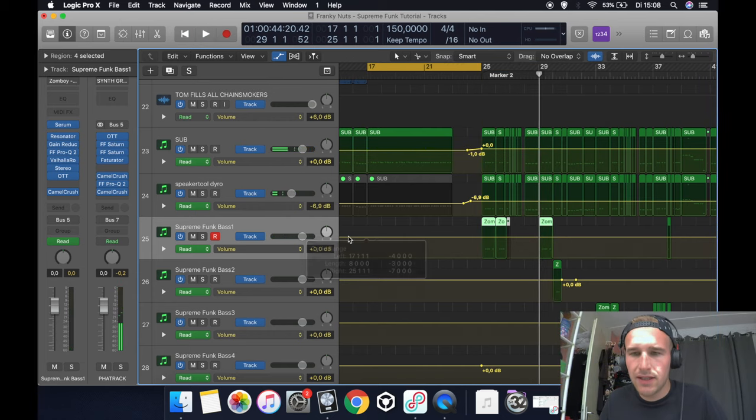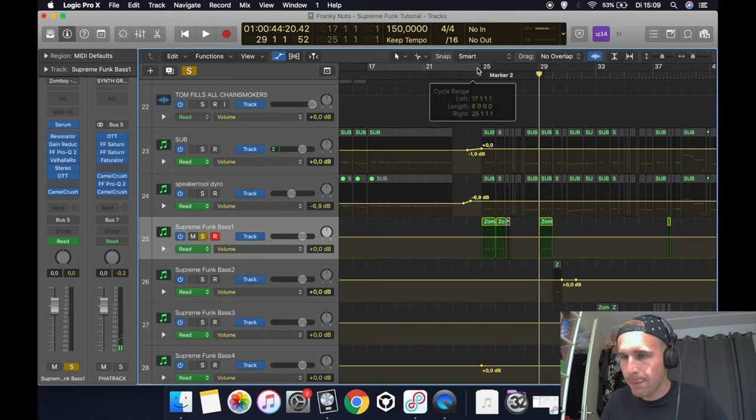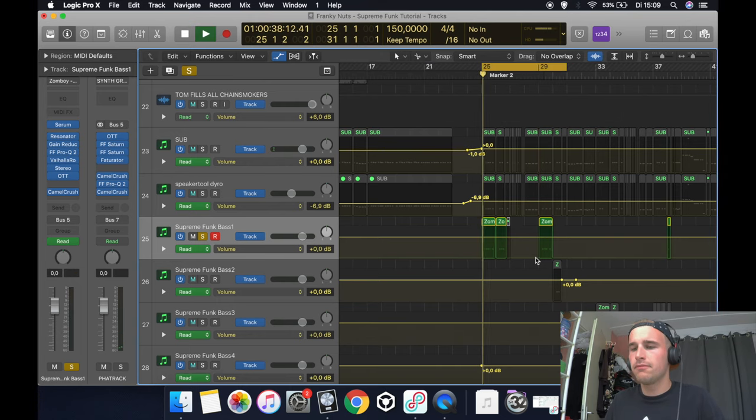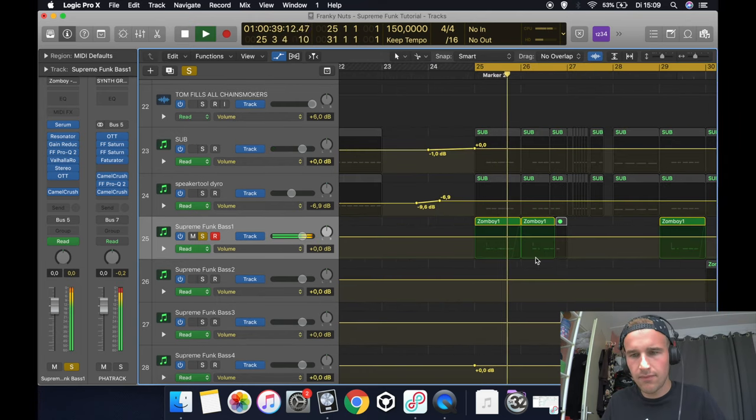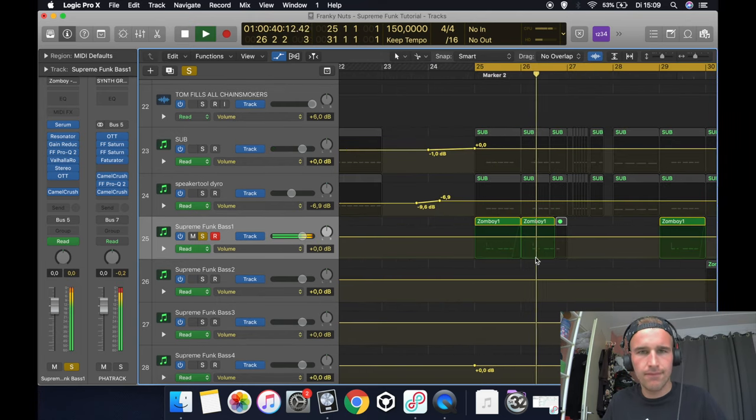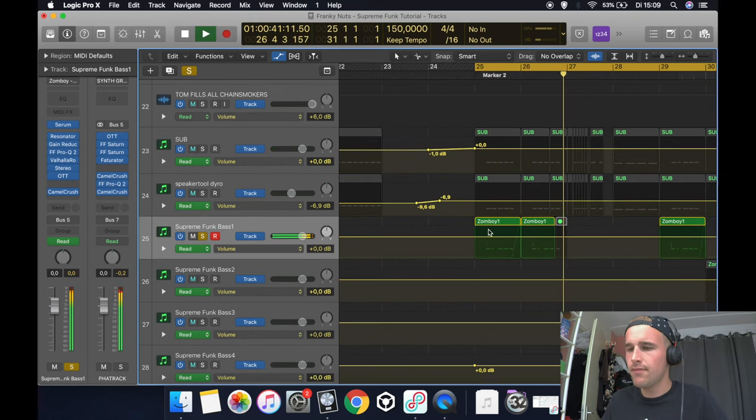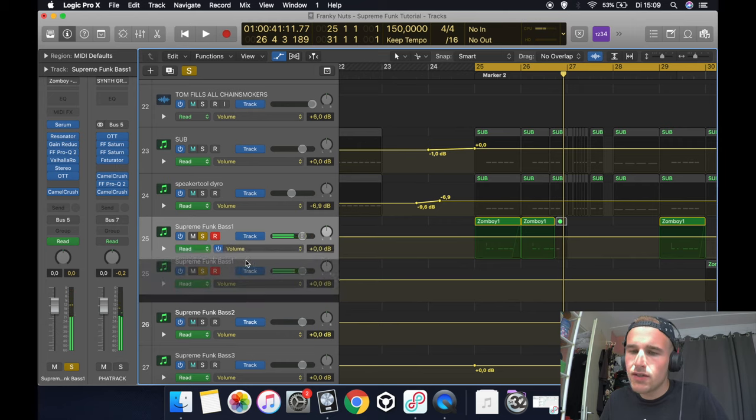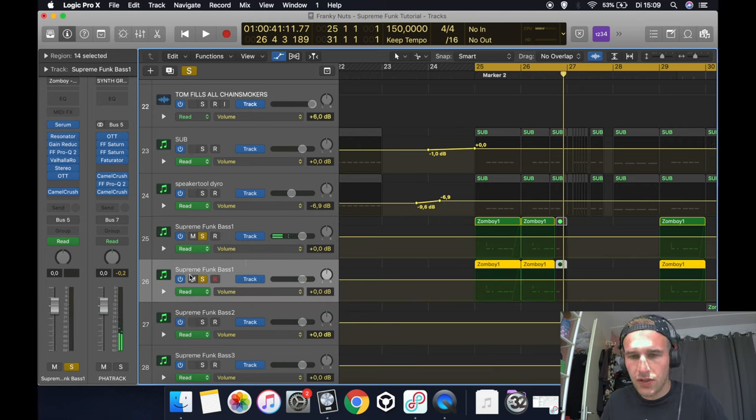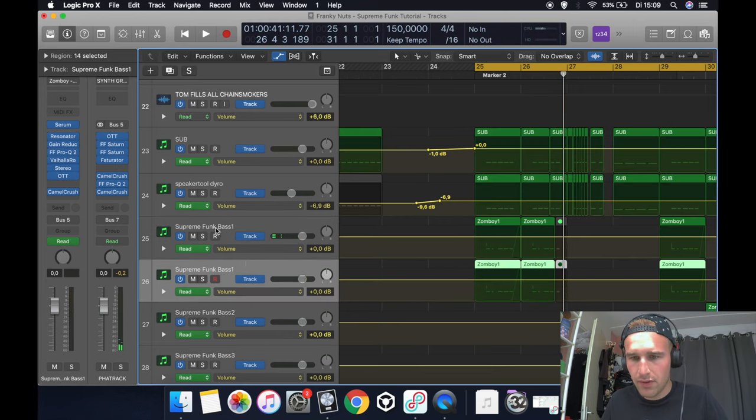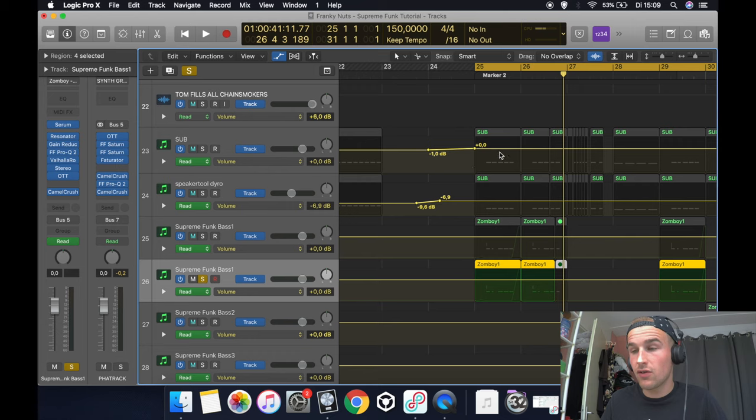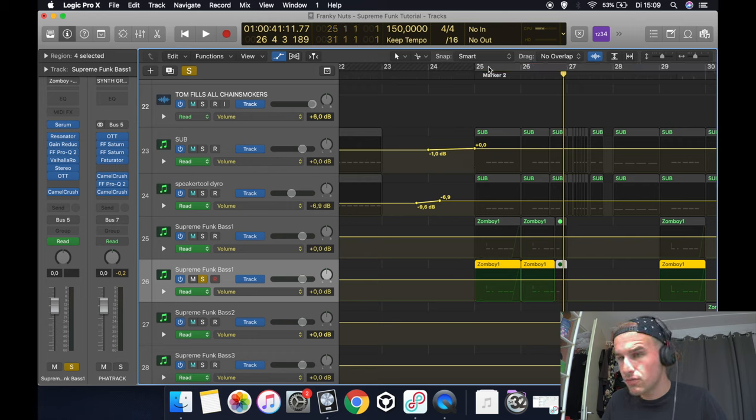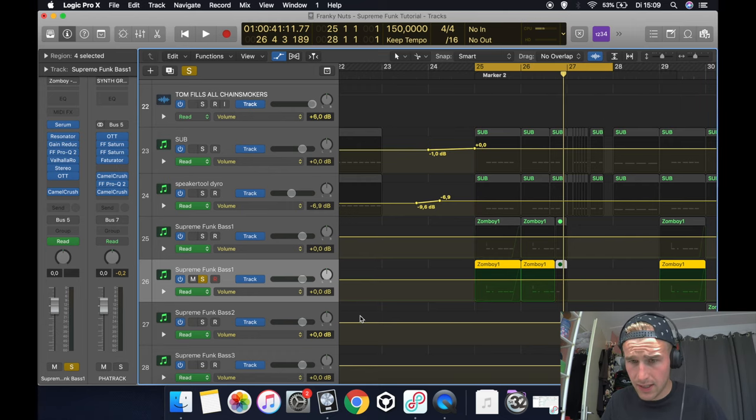So today we're going to make this bass. It's quite simple actually, but it's all about the processing and finding the right sweet spot, so I'm going to help you with that.